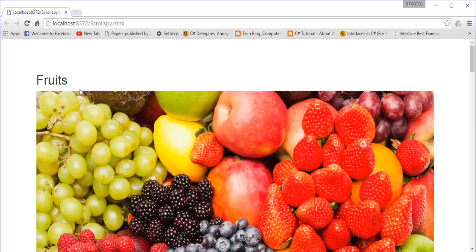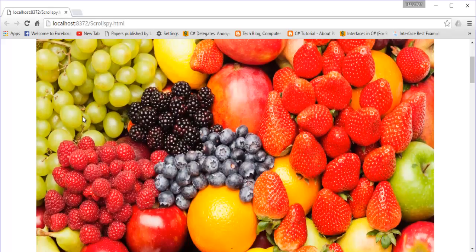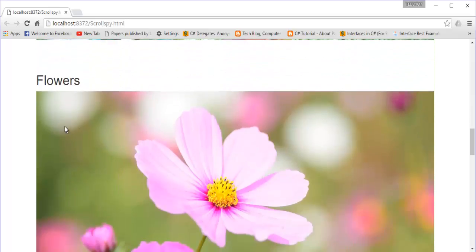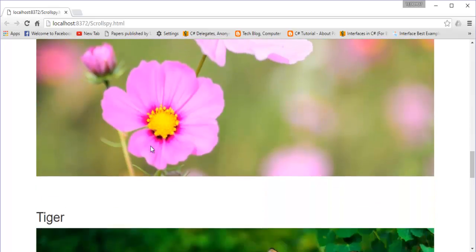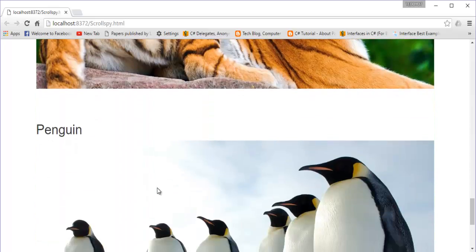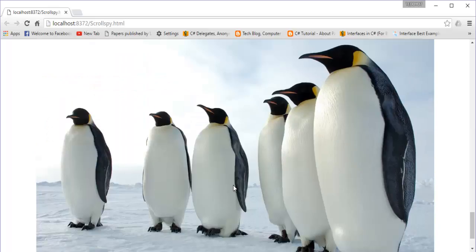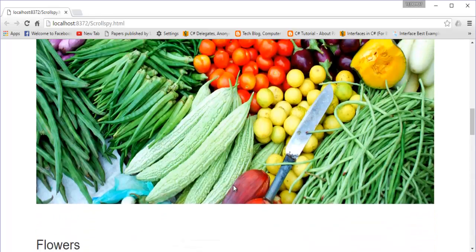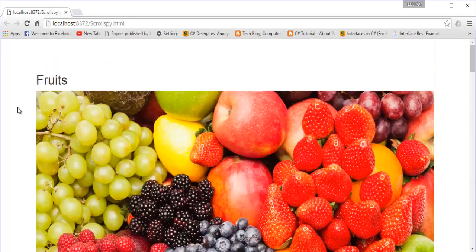You can observe what we are getting right now: a fruit heading as well as the image for it, similarly vegetables and the respective image, flower and its respective image, tiger with the tiger image, and penguin with the penguin image. Our next objective is to add the navbar, as we discussed and built in earlier sessions.